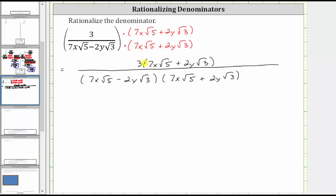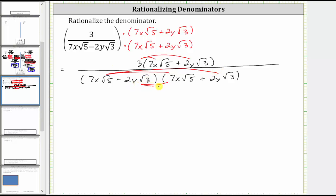Now we multiply in the numerator and the denominator. In the numerator, we distribute three. In the denominator, we are going to have four products. We first distribute seven x square root five into the second binomial, and then we distribute negative two y square root three into the second binomial, giving us four products.